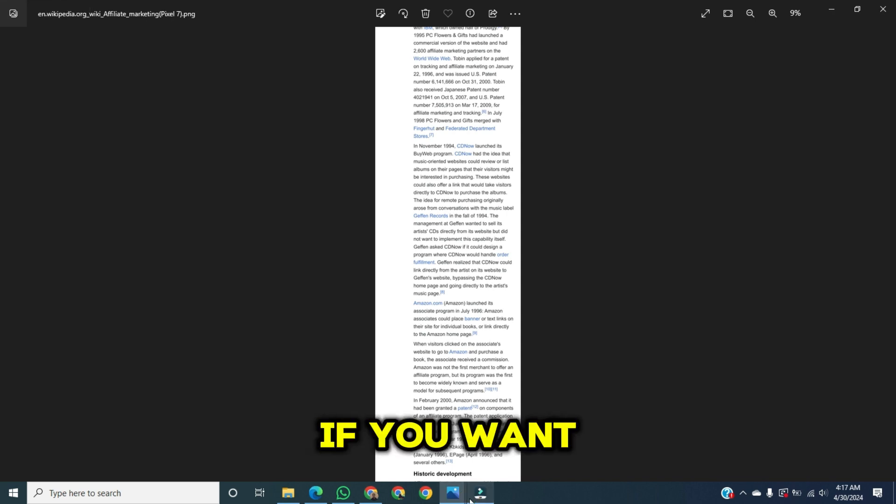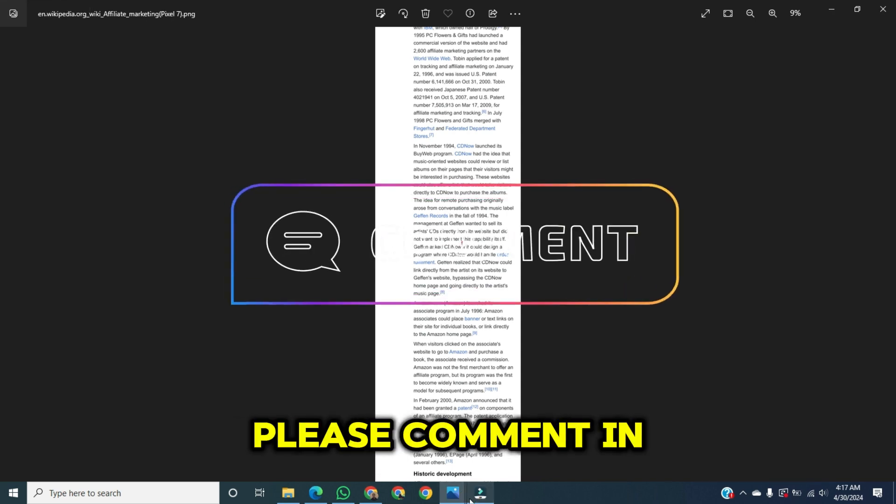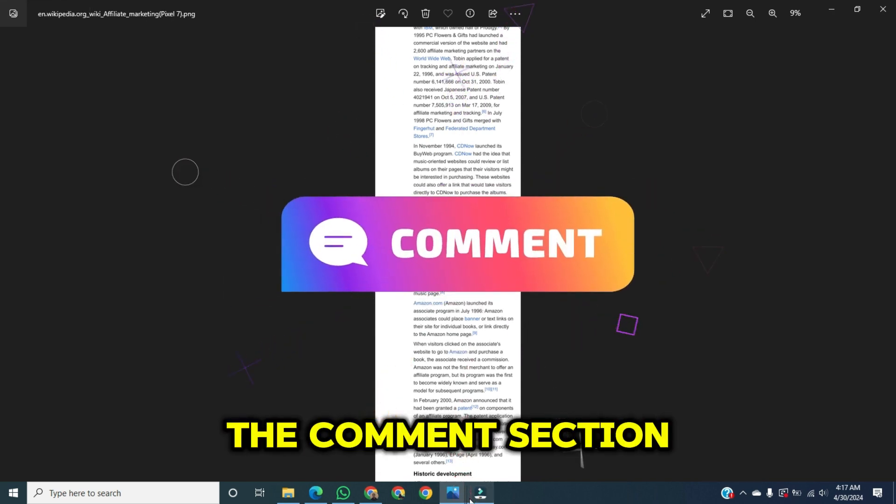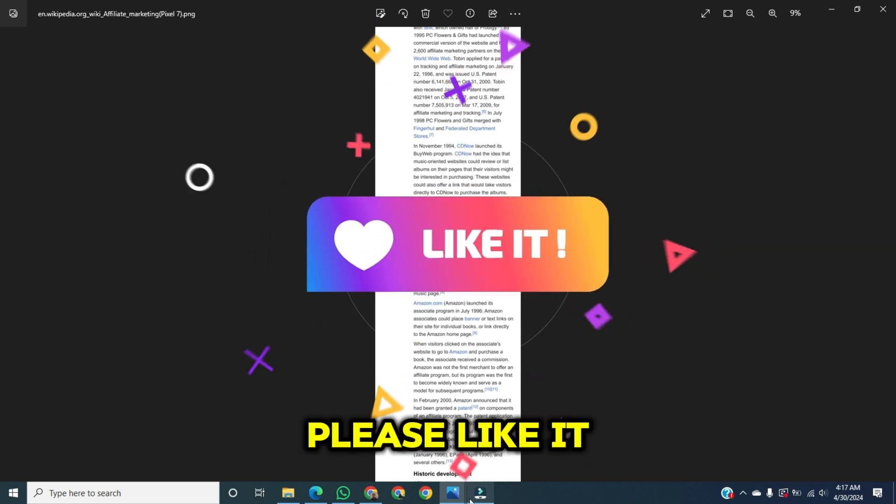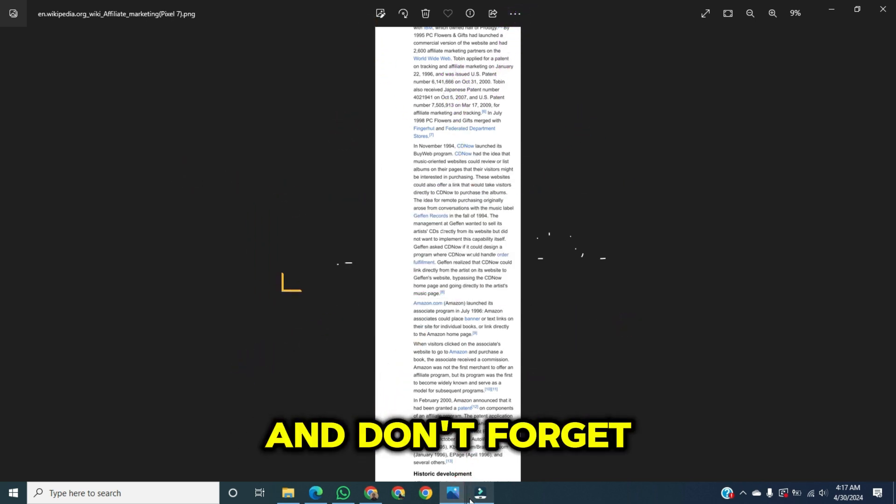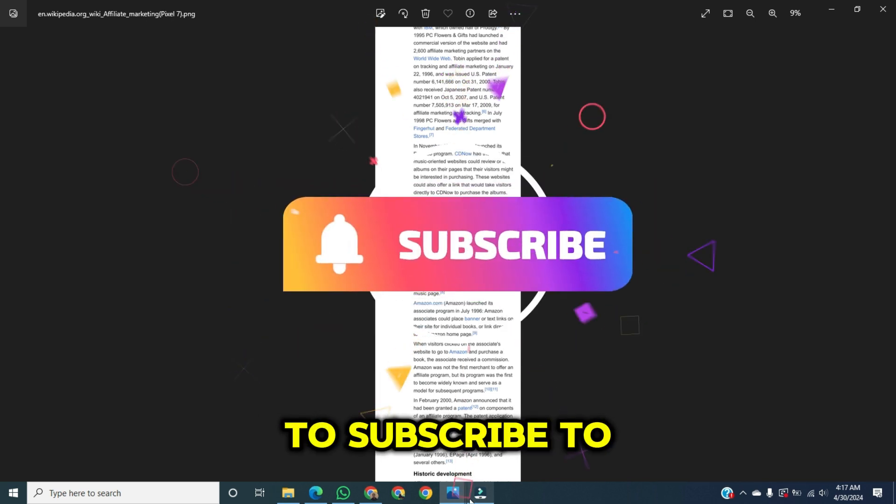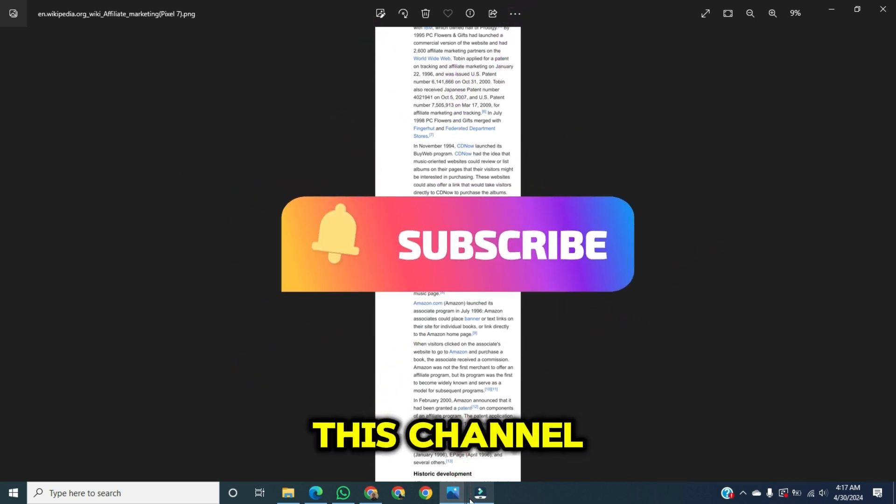If you want to learn more about this, please comment in the comment section. If you found this video helpful, please like it and don't forget to subscribe to this channel.